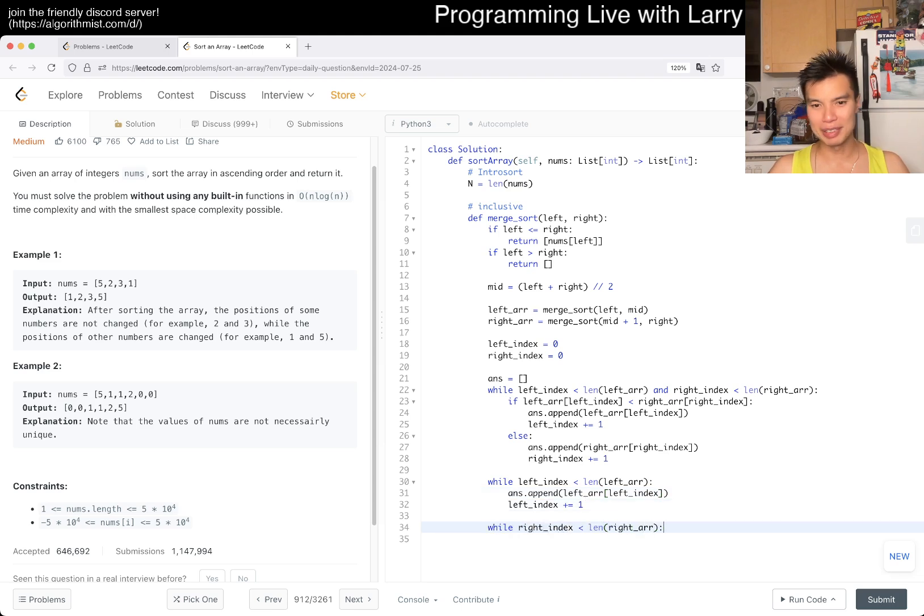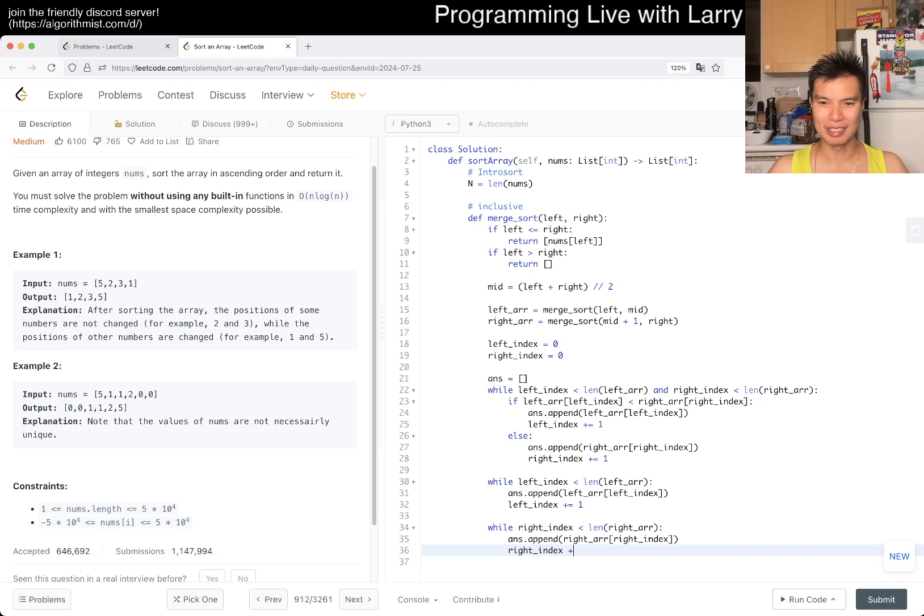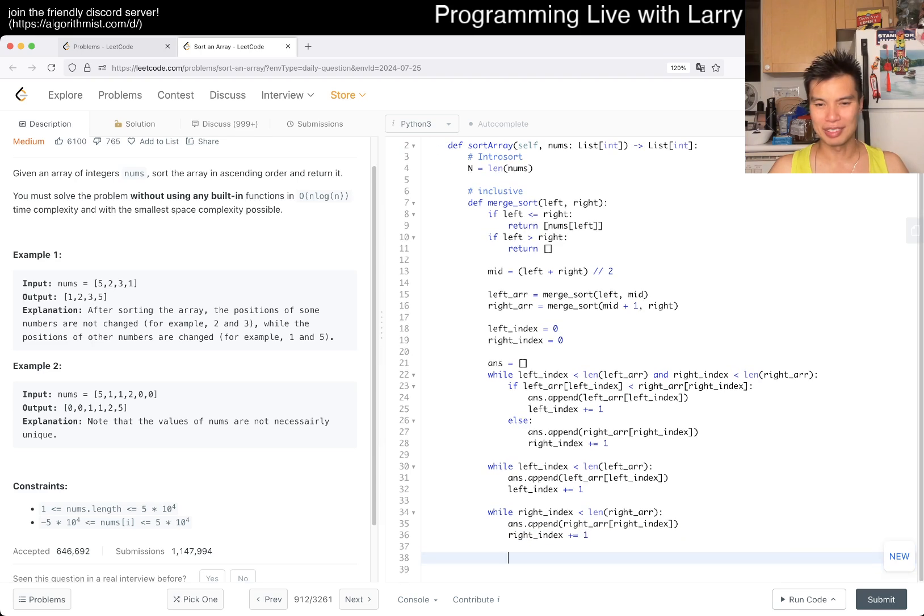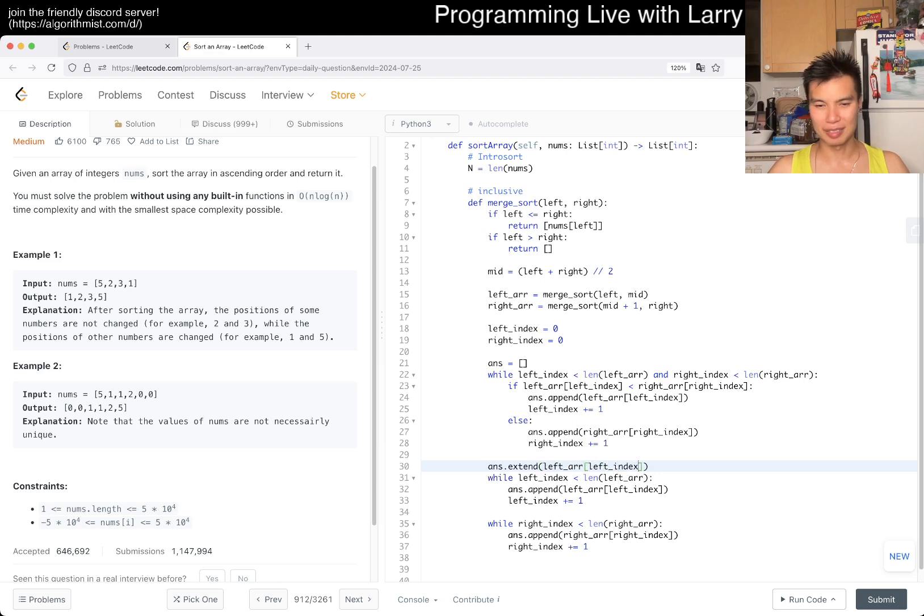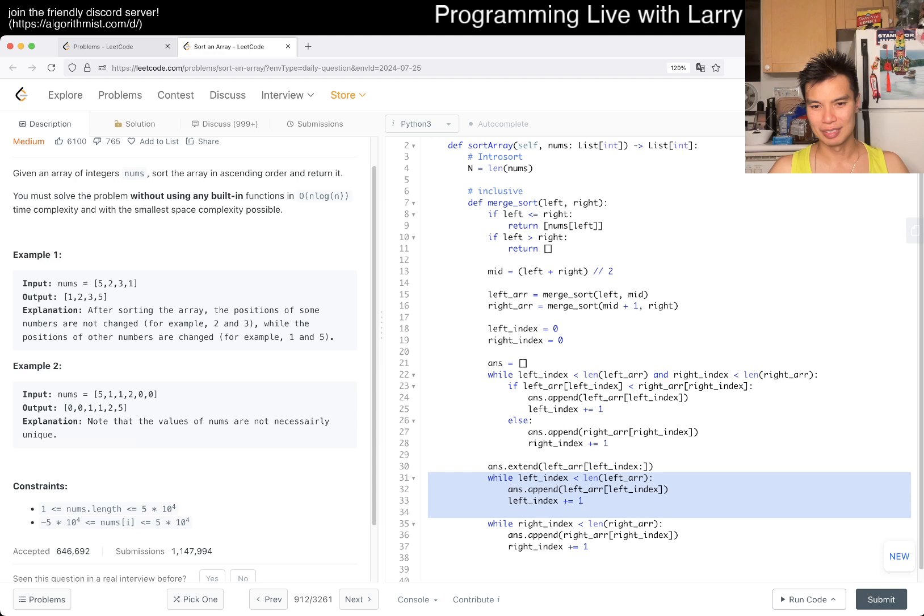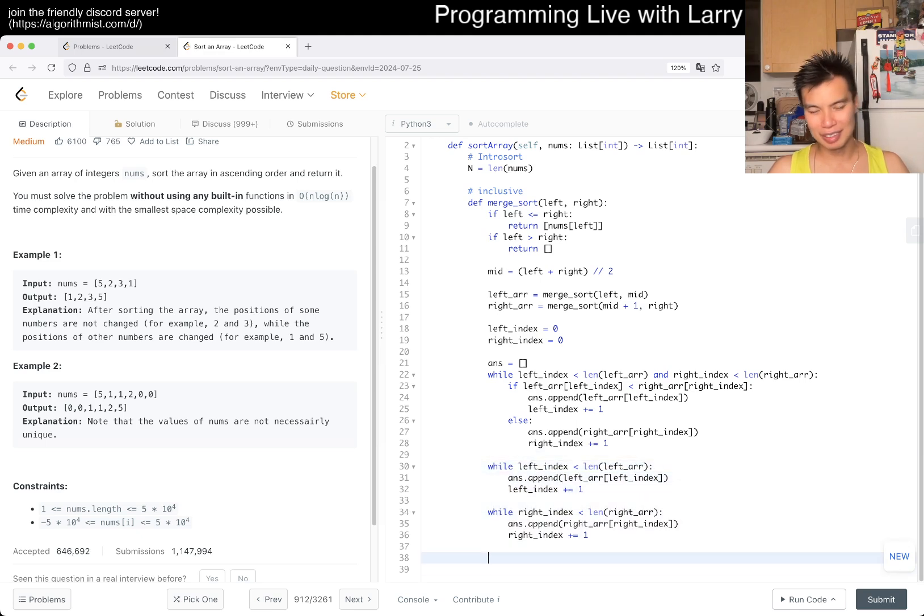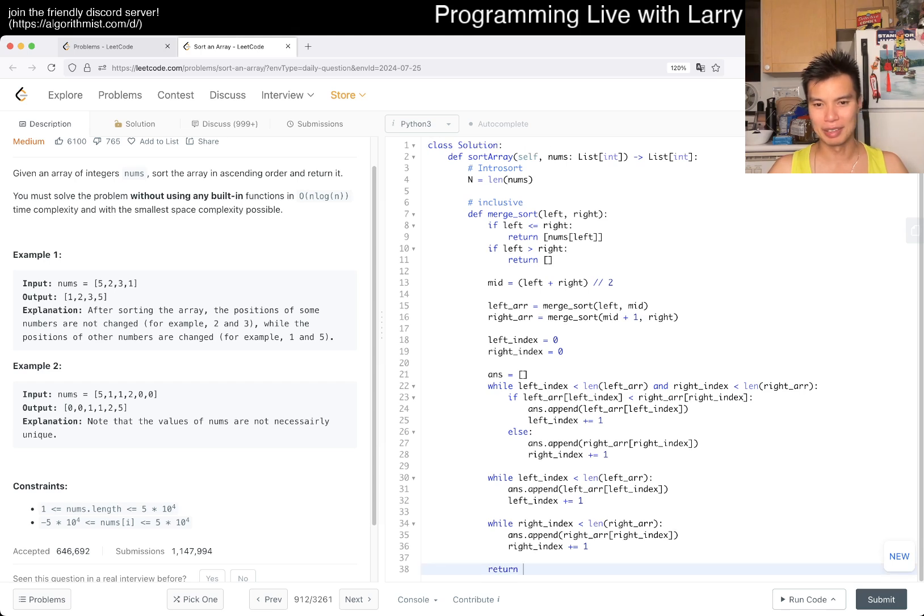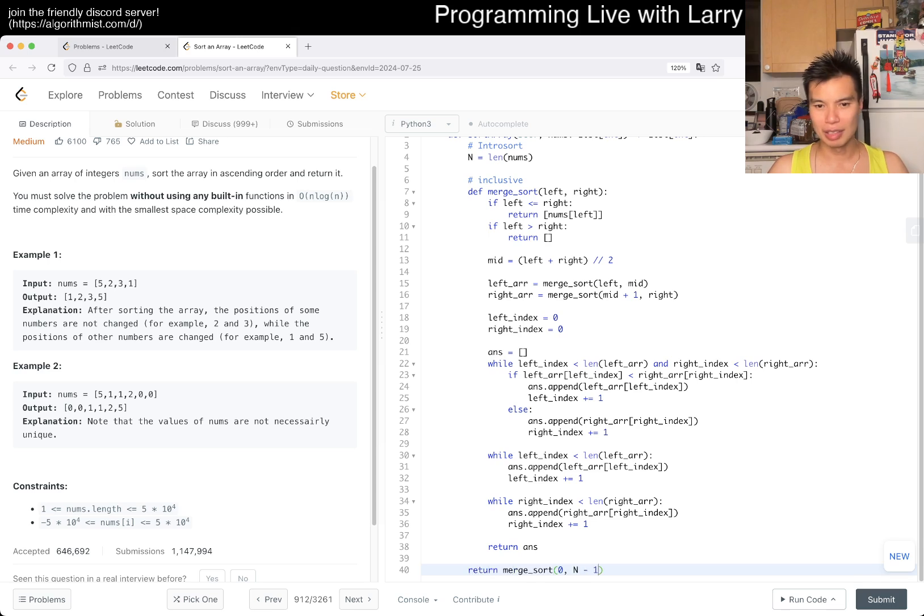Of course, maybe you could say you can extend this, or actually I guess you can just extend this. I don't know, it's not really a big deal. I guess that's fine too. I think this is a little bit clearer, and it's clear in the sense that for beginners maybe it's just a little better. And that's pretty much it. Then now we just return merge sort of zero and n minus one, and we should be good.